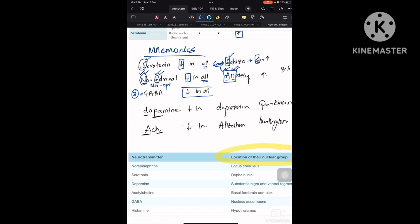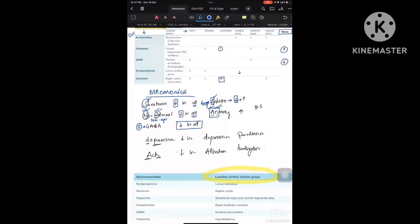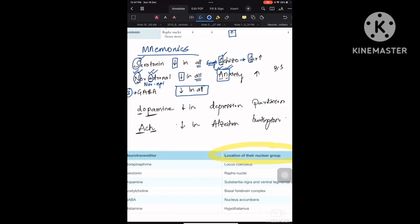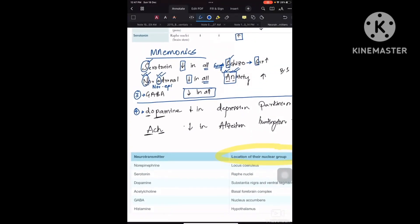Coming to the third one, GABA: GABA decreases in all conditions with no exceptions — there is no increase in any disease. Now coming to dopamine: from the fourth neurotransmitter onward, we focus only on the decreasing conditions. Dopamine decreases in D and PA — D is depression and PA is Parkinson's disease.